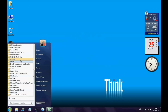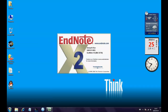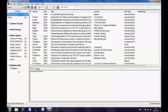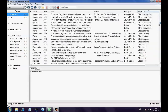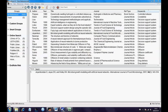I am using EndNote to manage my literature review data. It helps me to do literature review effectively and efficiently for my research. I want to share my experience with you and hope you can benefit from this video.